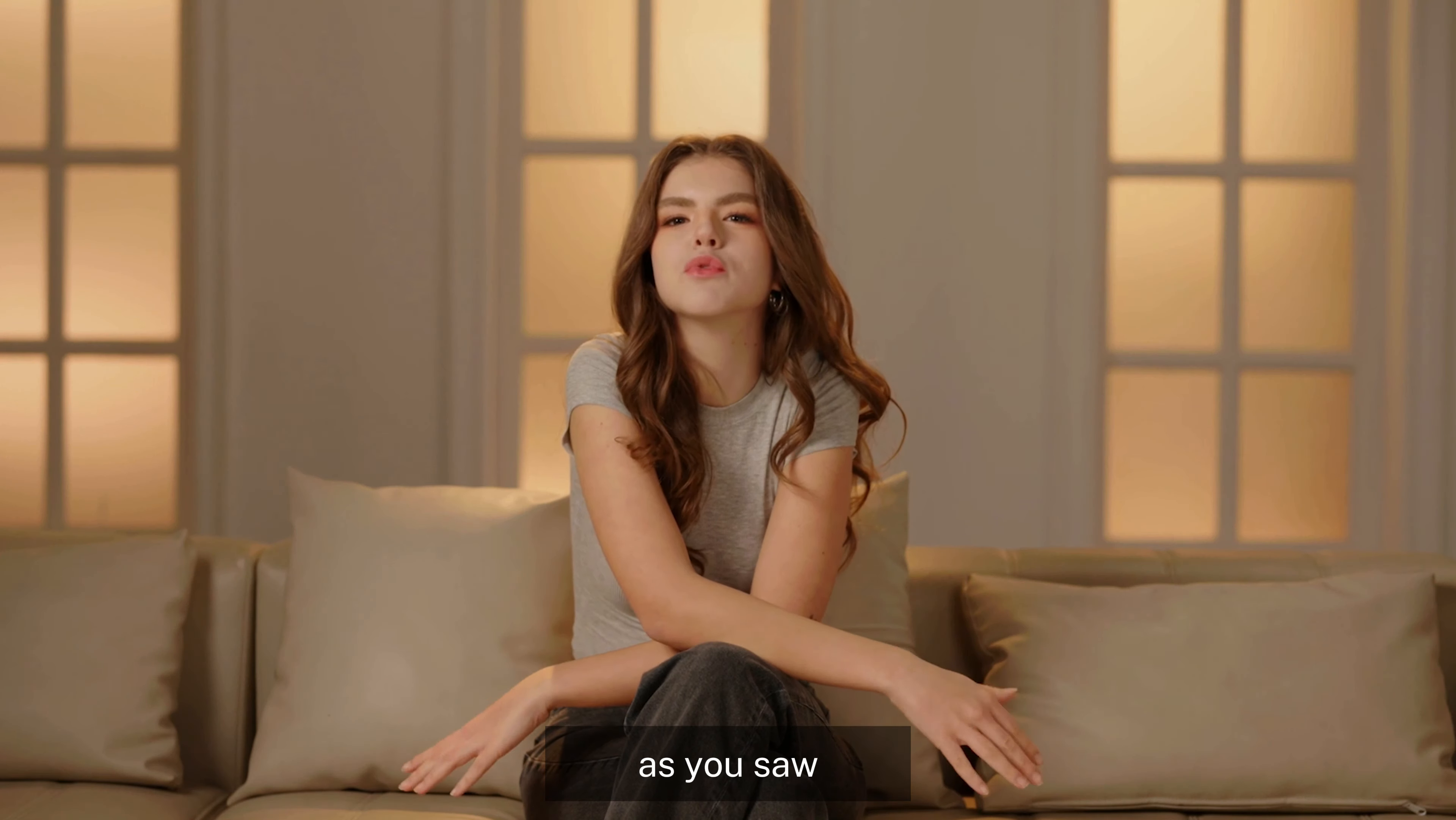Now, spend some time and make an excellent AI avatar video using your PowerPoint presentation.